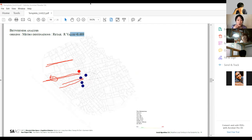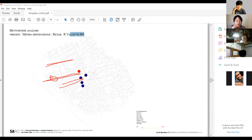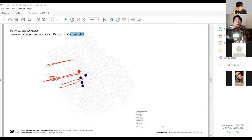What is R value? R value is the linear regression. R value from the linear regression between the on-site survey and the production.